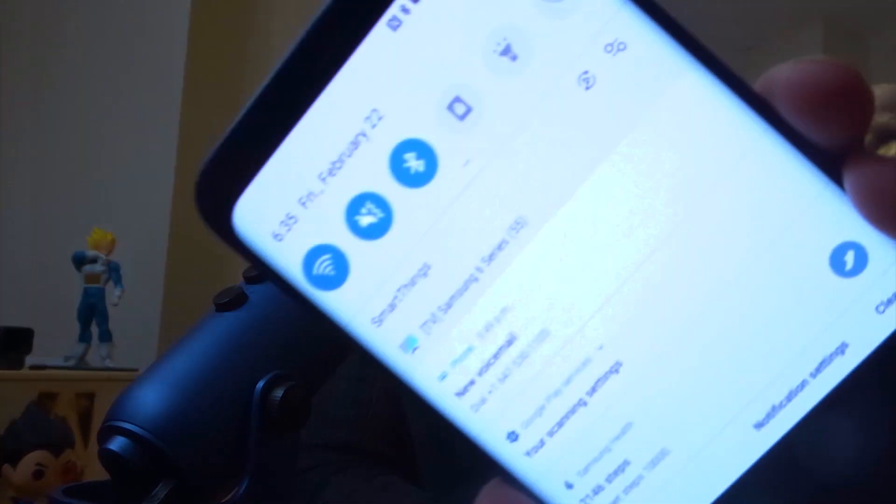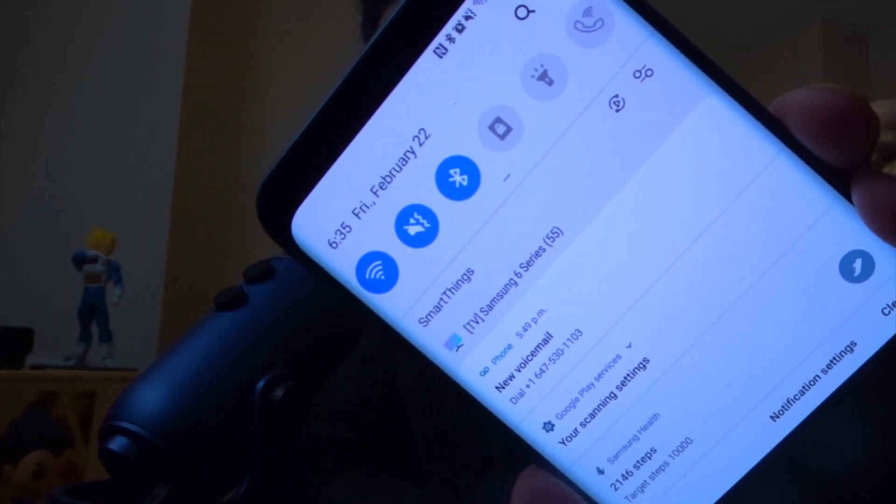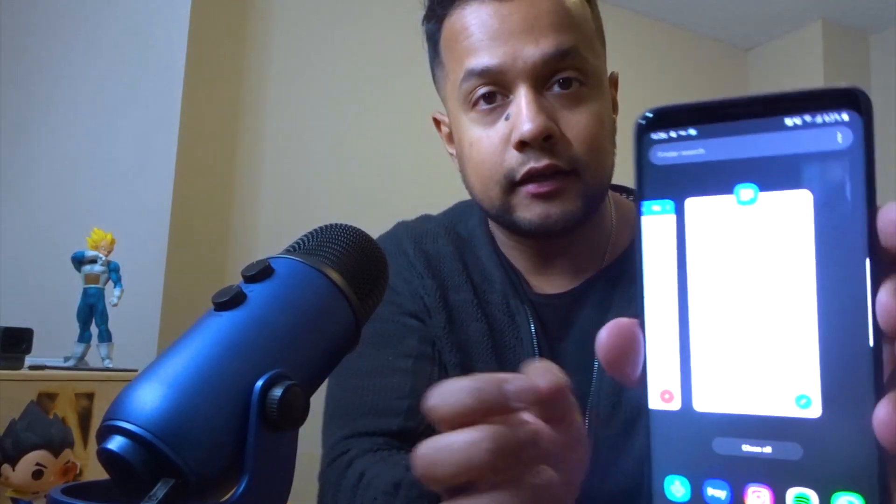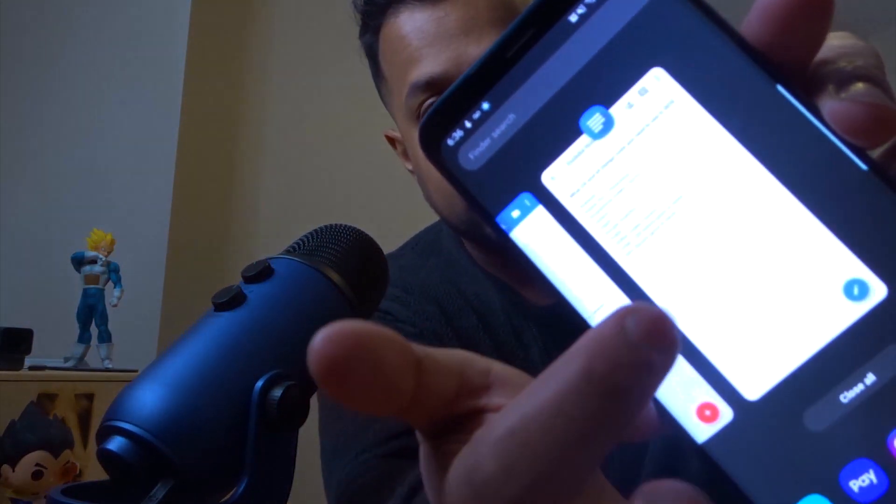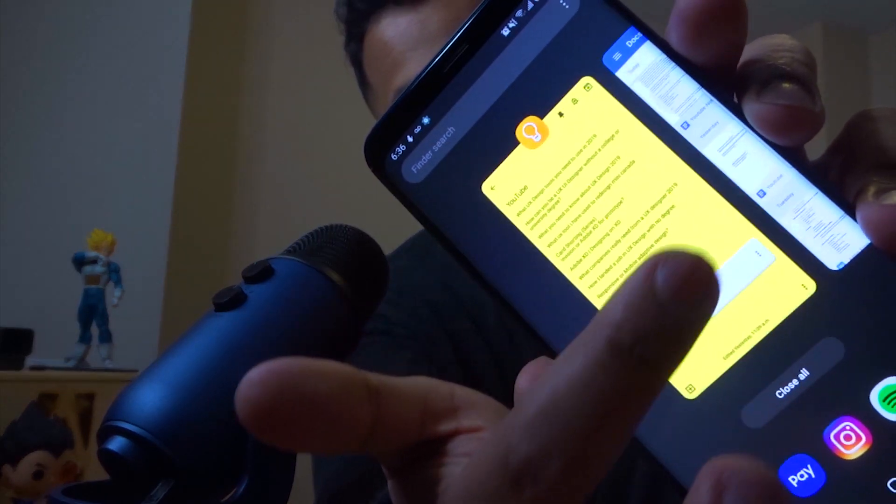Did you know that if you have the Samsung Galaxy S9 Plus — that's what I have — or the S9, not sure about the S8, you get to have the new theme which Samsung has launched today, which is Friday, February 22. It's pretty awesome. Look at that. It's pretty cool stuff. It's great.